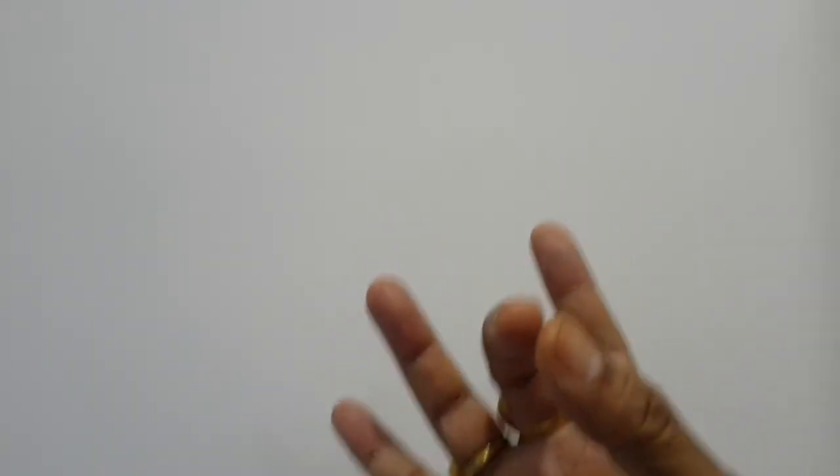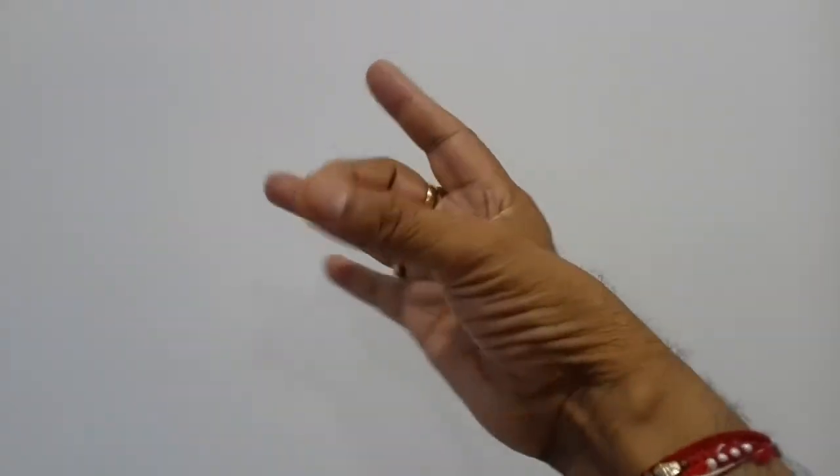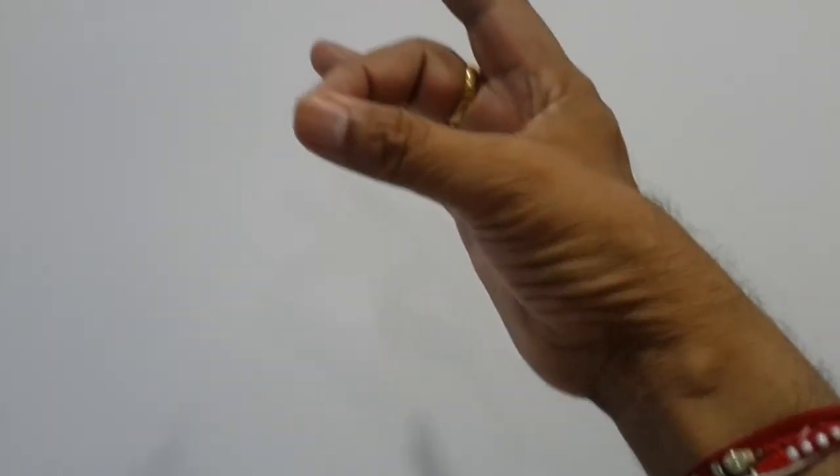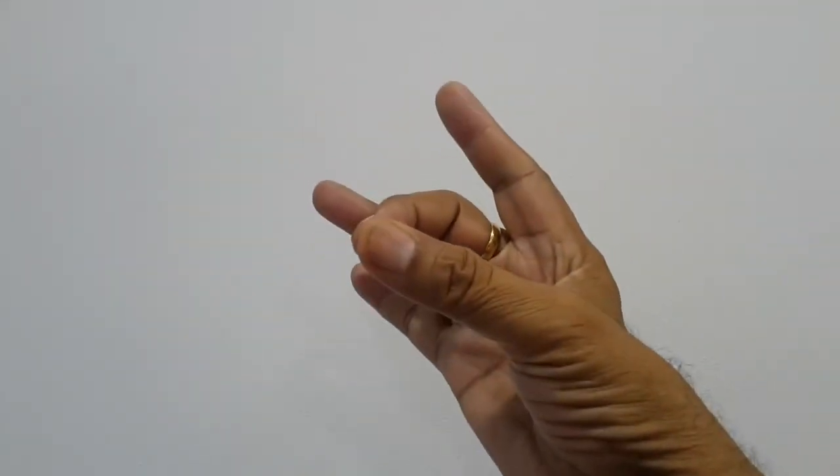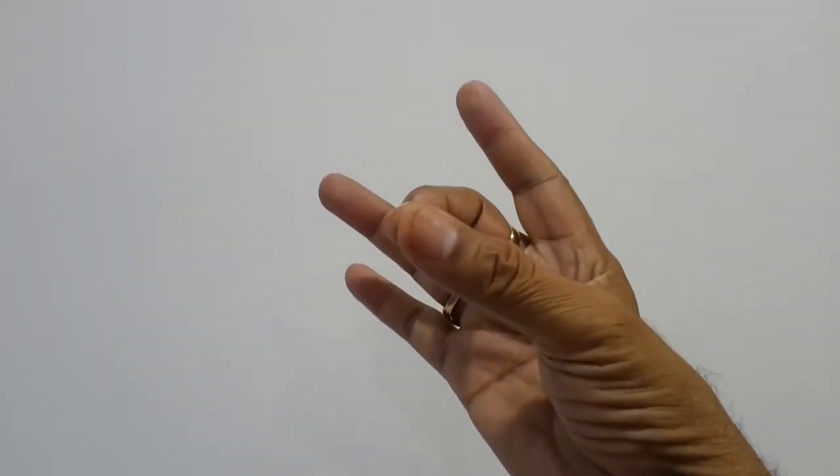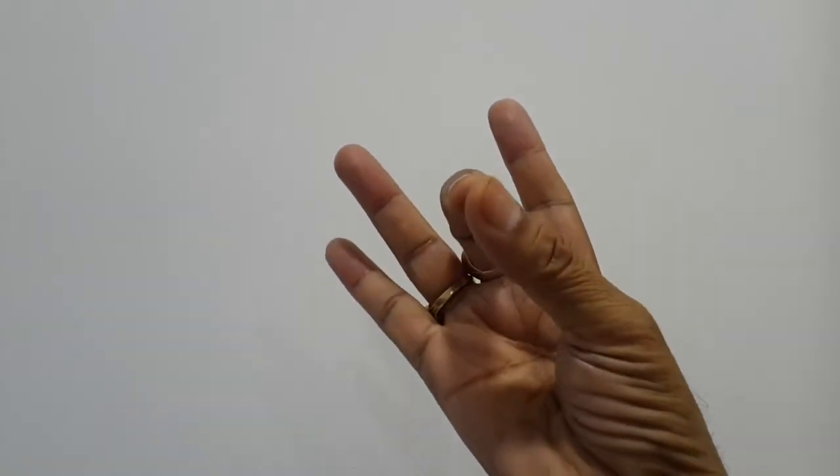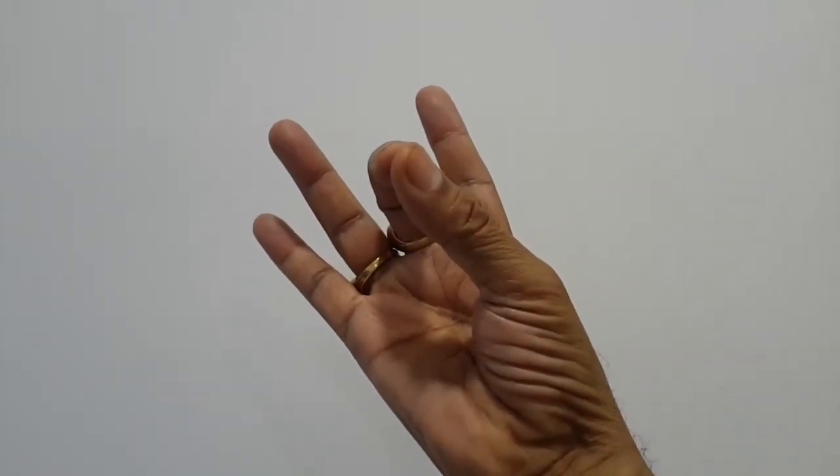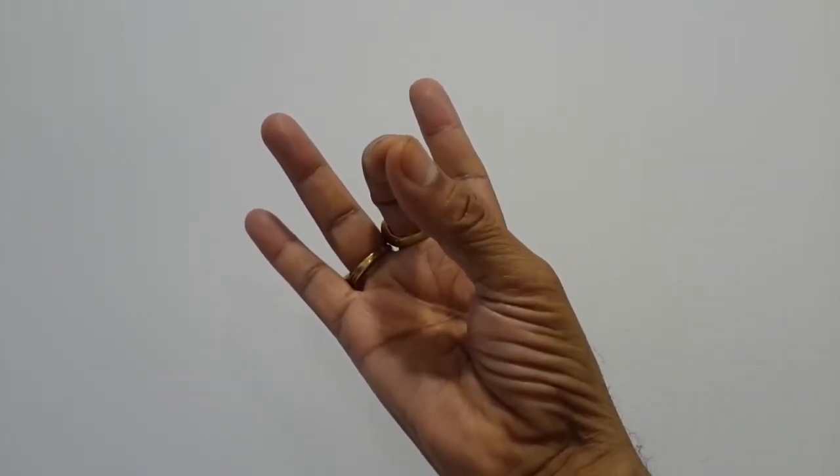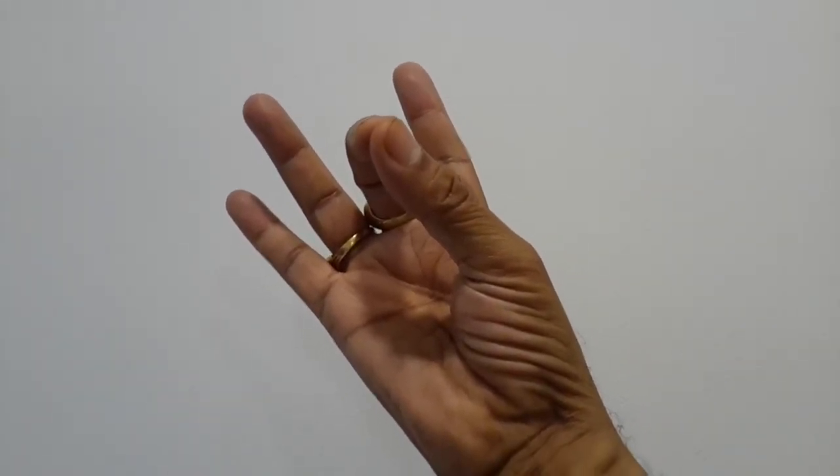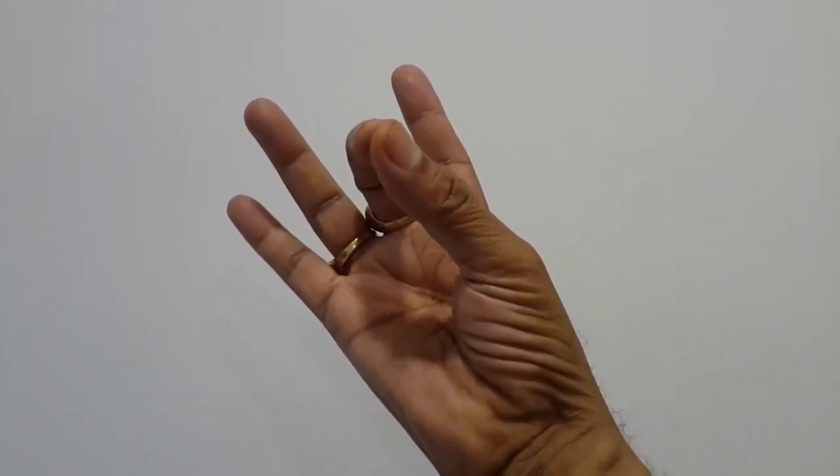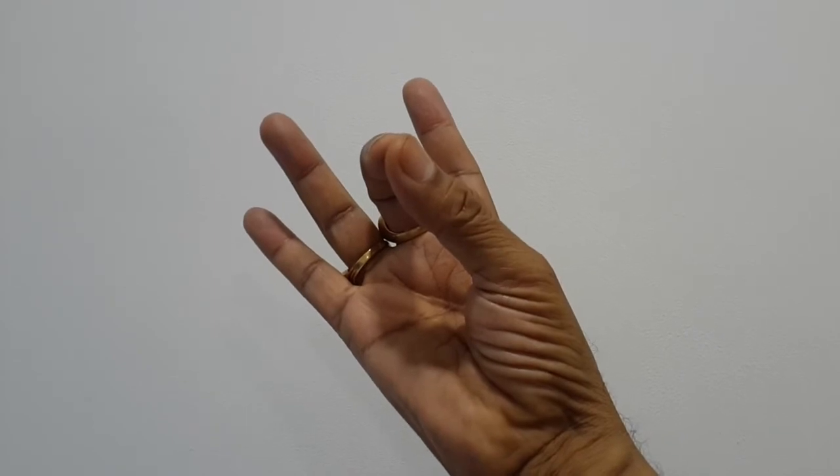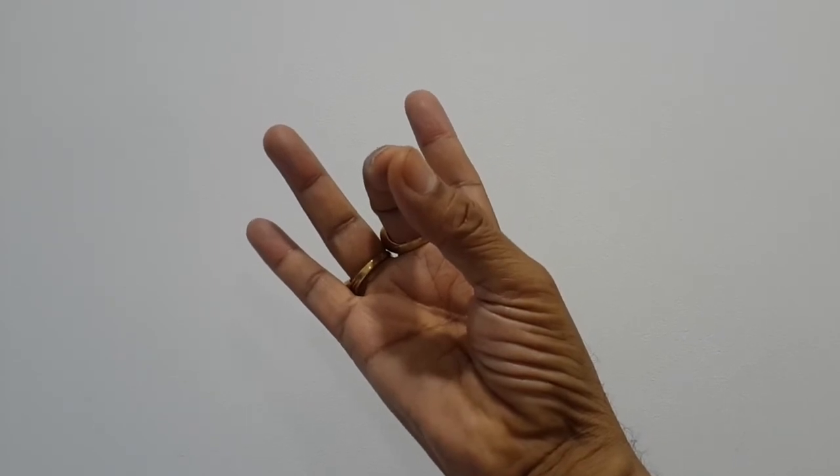Now Bhoomi, Bhoomi that is Muladhara Chakra. This is Bhoomi. This is Bhoomi mudra. Muladhara Chakra. This is Bhoomi mudra. Earth.